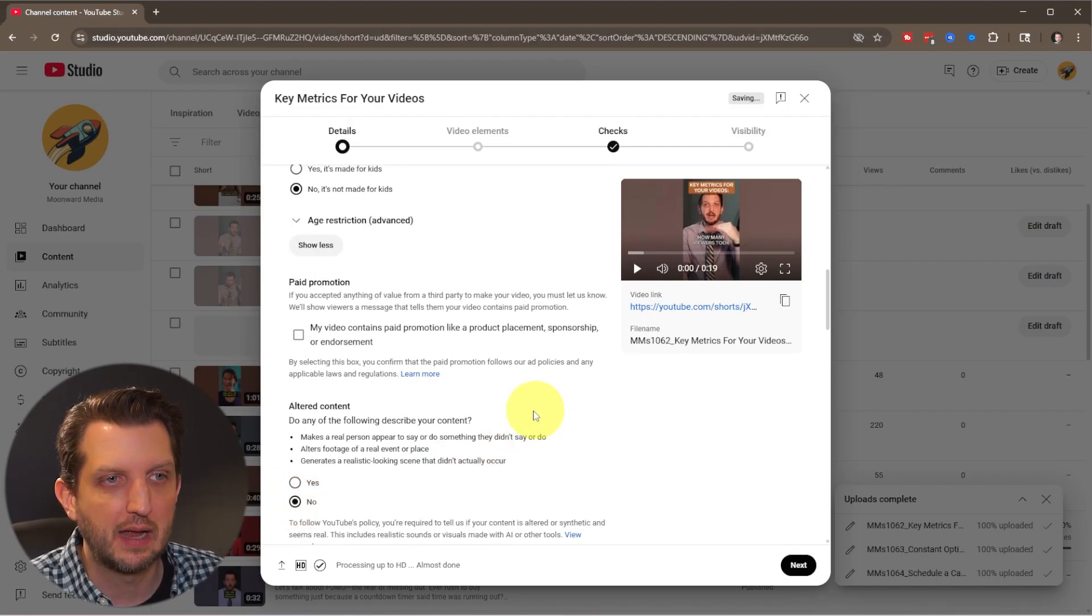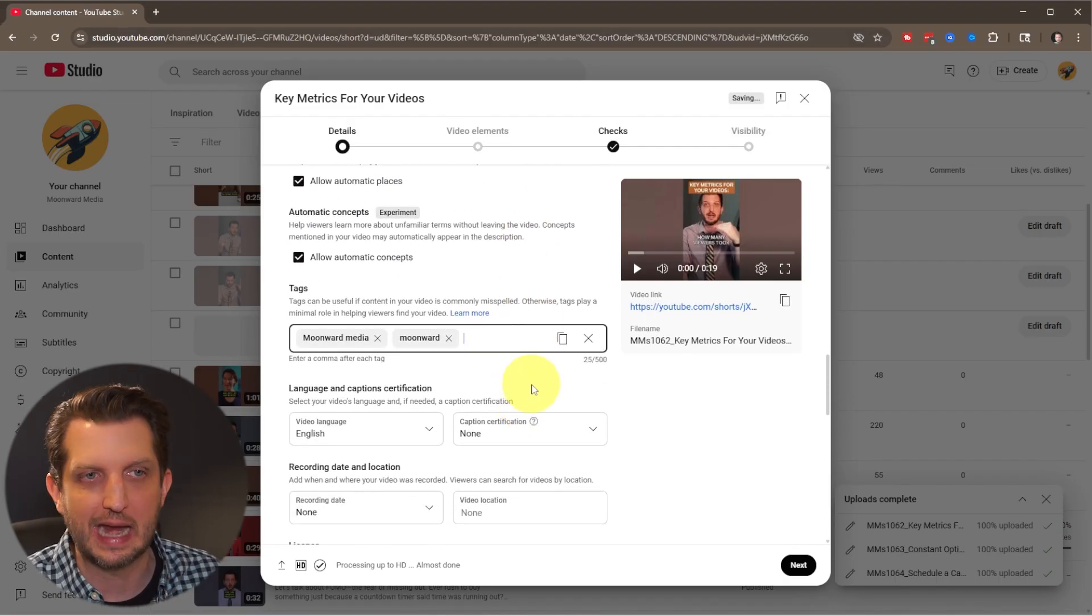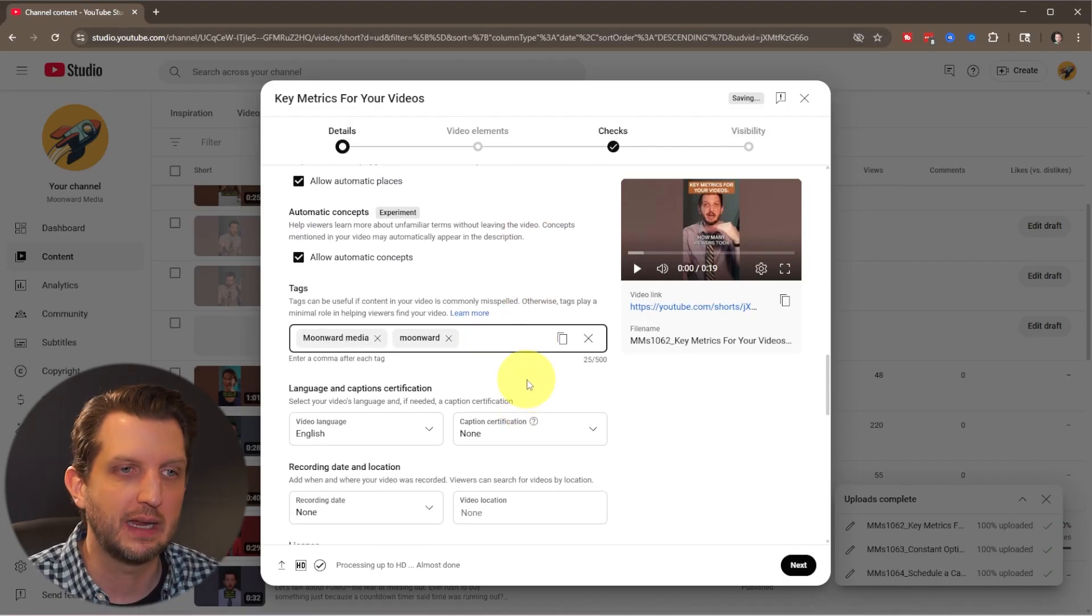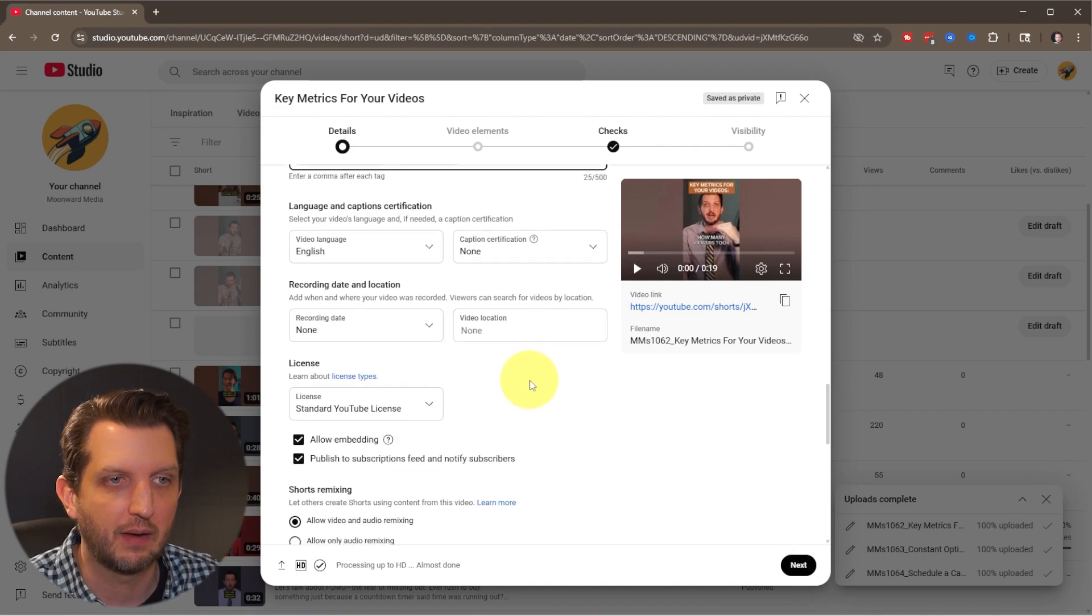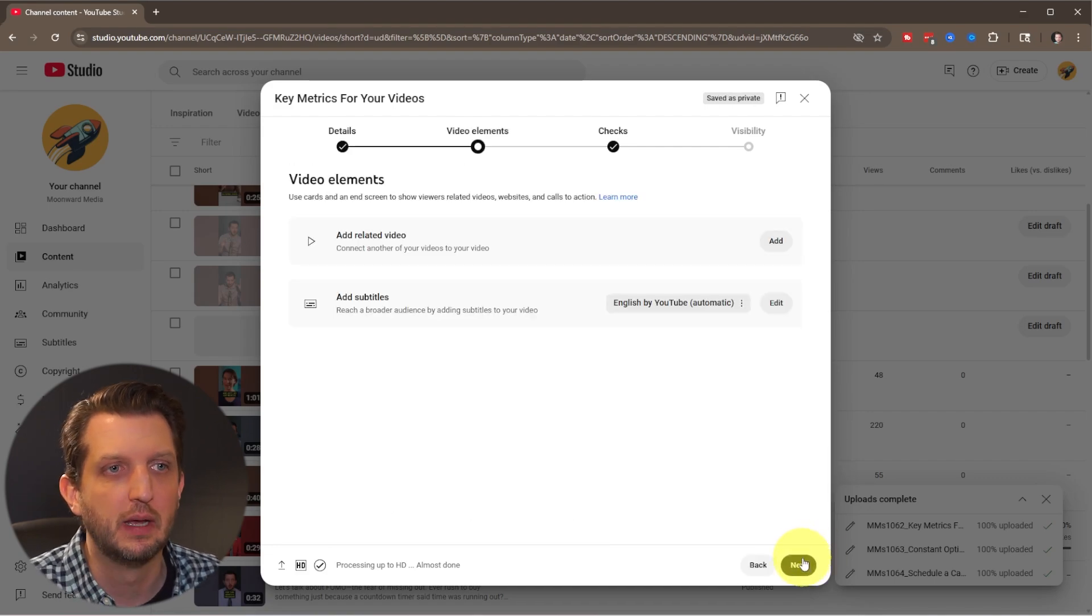And then you could add show more. They have your altered content. We want to say no. You could add your tags in here if you have some of those. And then we click next.